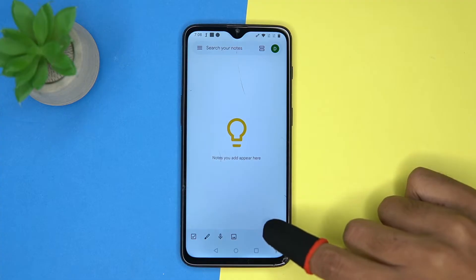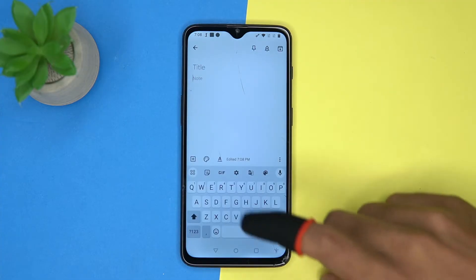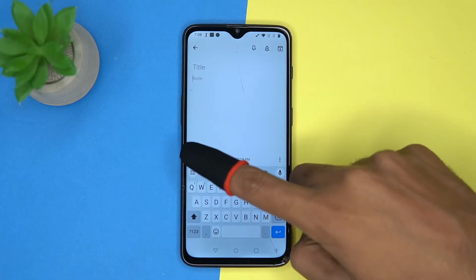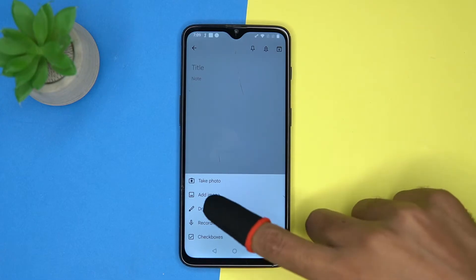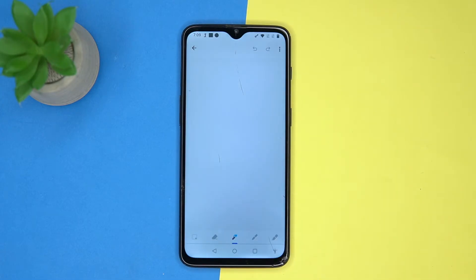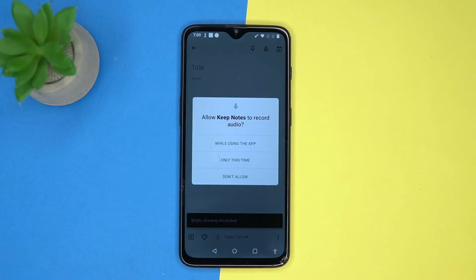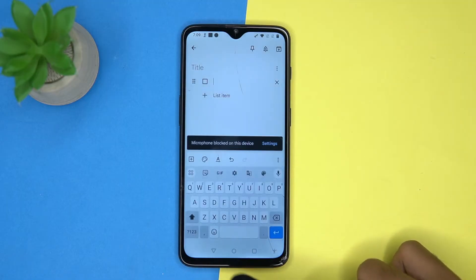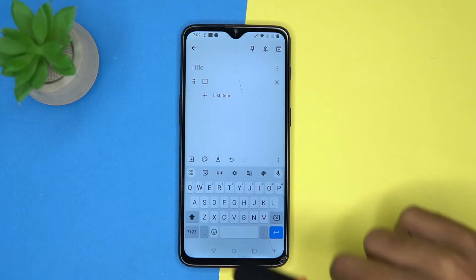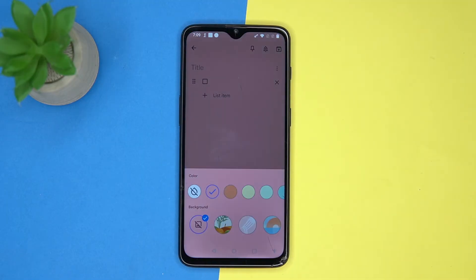Best in all aspects. Tap on the plus button — now you can add a note, also you can add images, drawing, recording, and checkboxes. You can choose the color and background.